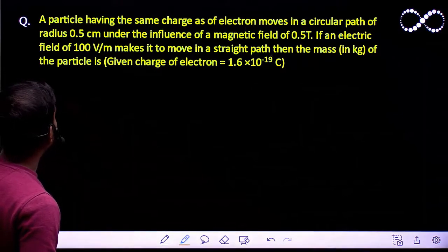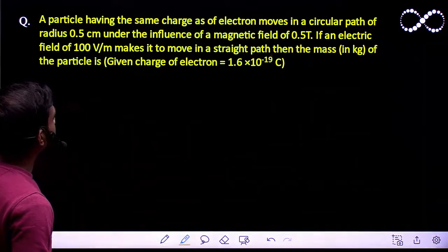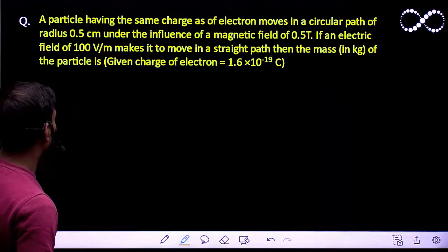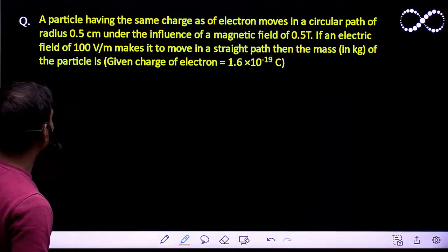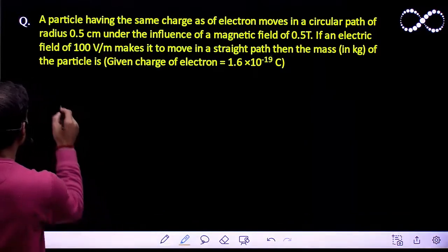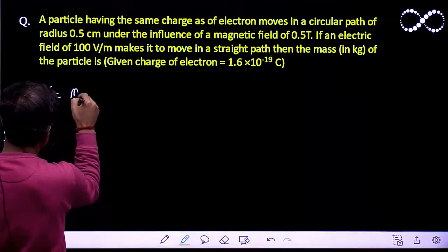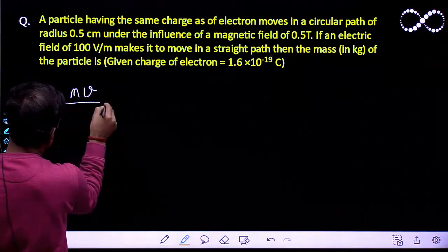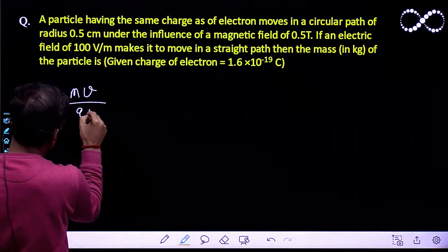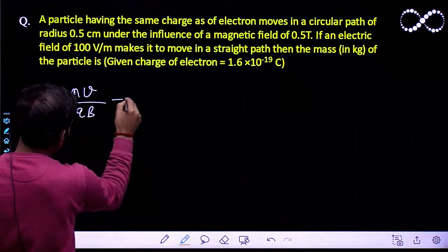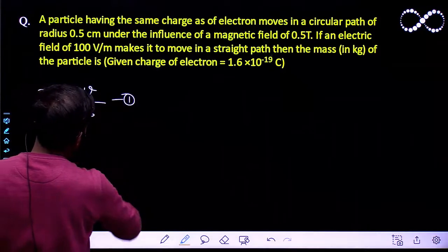The particle has the same charge as the electron and is moving in a circular path. As you all know, the radius is equal to mv upon qB. Let us call this equation 1.